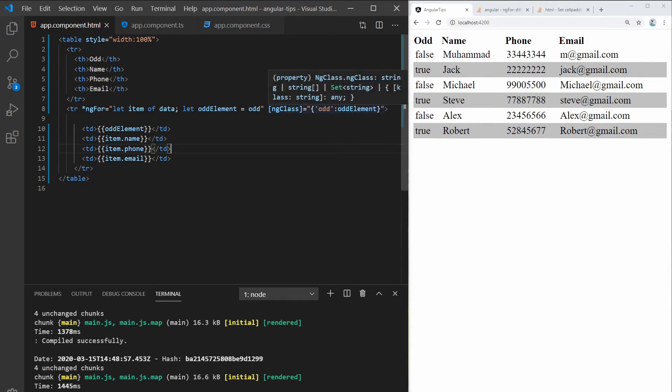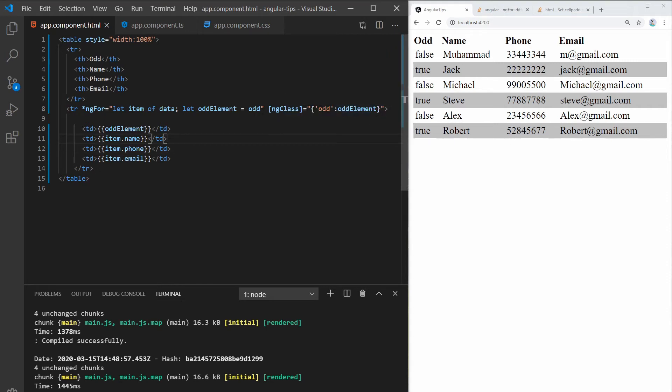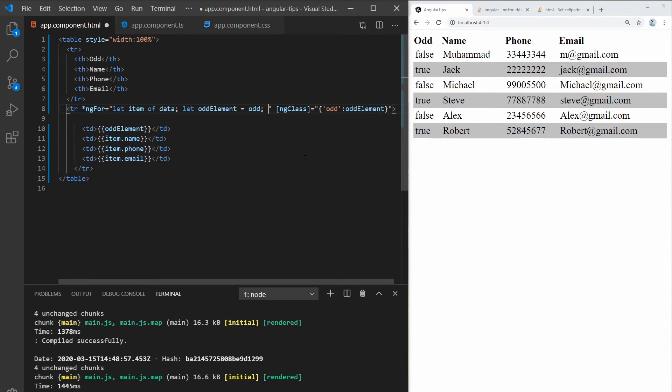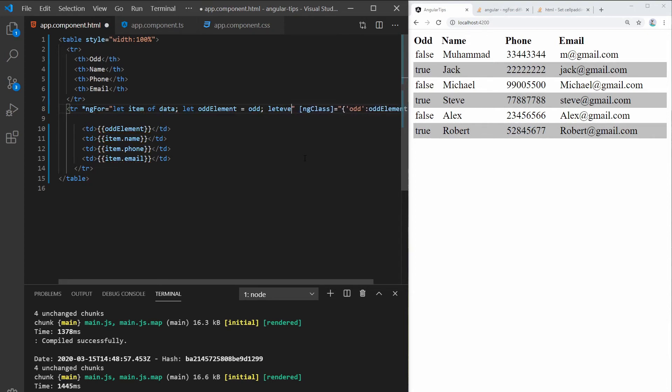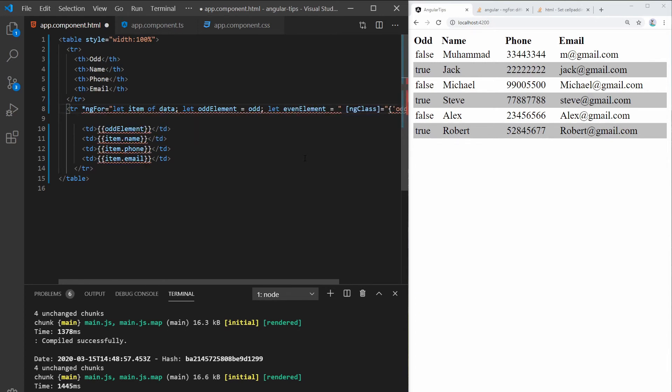So let's do the same with the even rows. And that's easy as well. So you can just copy this basically and just replace it with even element. So let's add the element equals even.